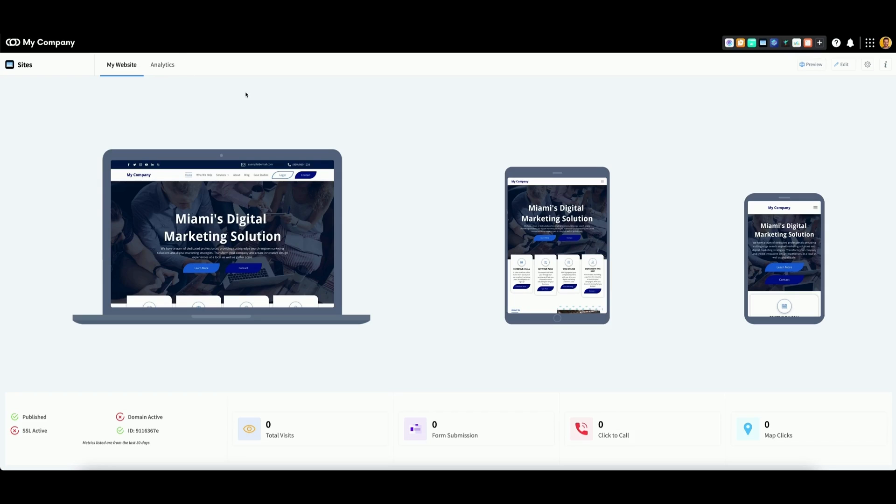When you're ready, go to the top right corner and you should see a button that says Purchase if you have yet to purchase a website. Clicking Purchase will add the site to your cart. Click on your cart and follow the checkout process from there.